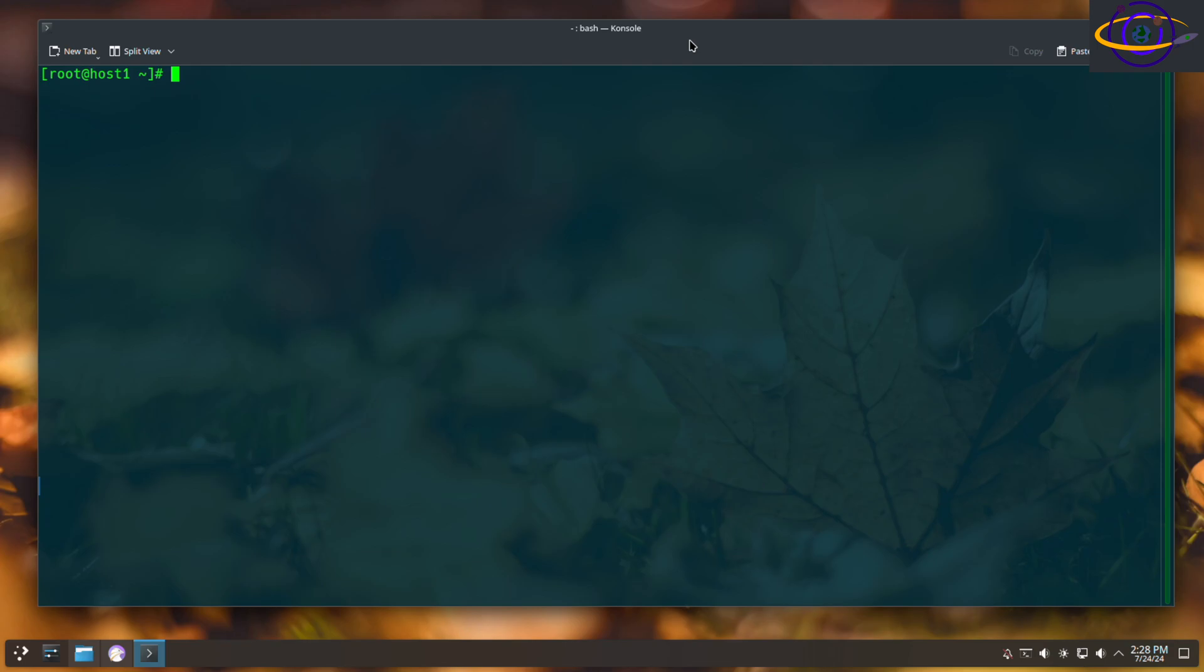Hey guys, in this video we're doing an Arch Linux system upgrade and we're basically upgrading all packages on the system.